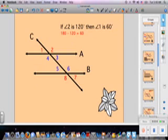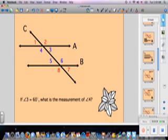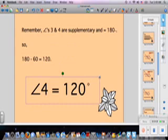Here's an example: if angle 2 is 120 degrees, then angle 1 is 60 degrees because 180 minus 120 is 60. Now figure out the measure of angle 4. Angles 3 and 4 create a straight line, so they must be supplementary and add up to 180 degrees. If angle 3 is 60 degrees, then angle 4 is 120 degrees because 180 minus 60 is 120.